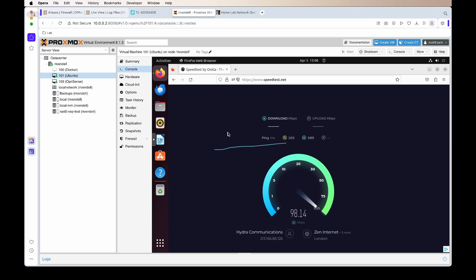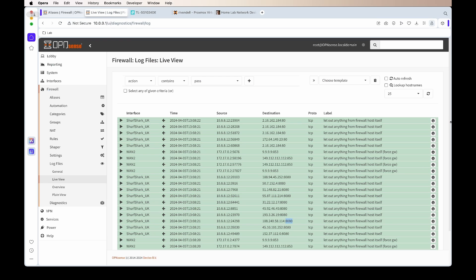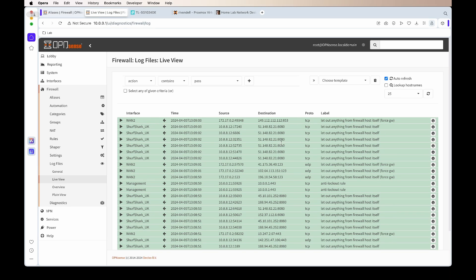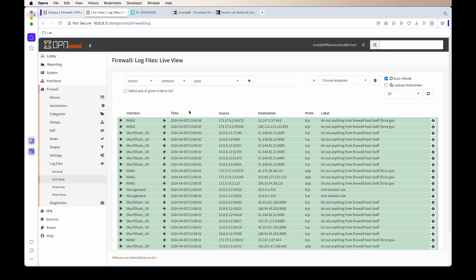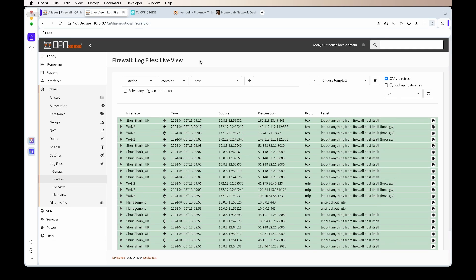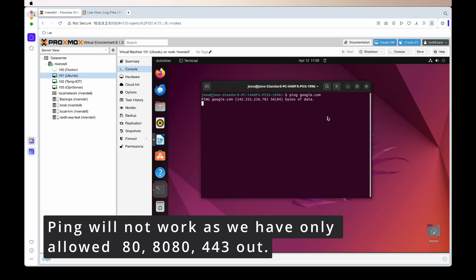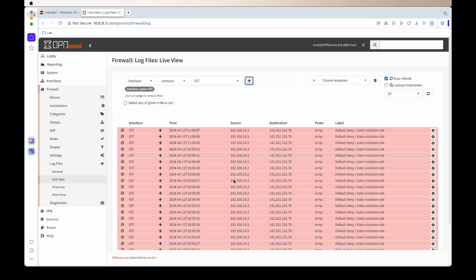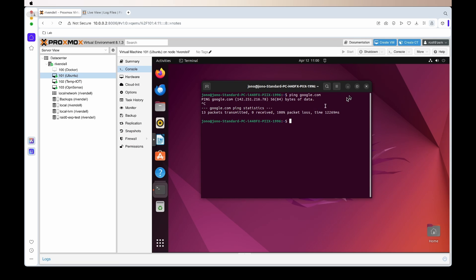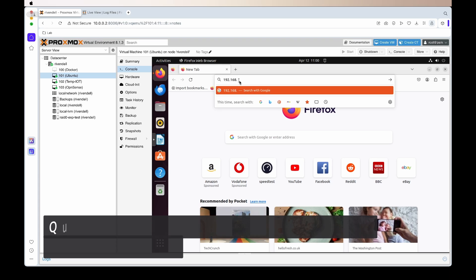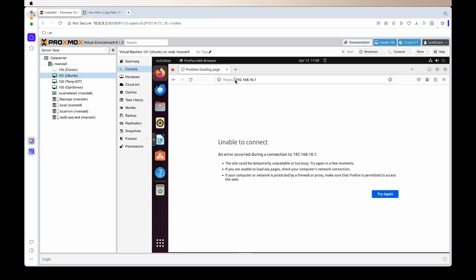I recommend playing around and getting used to the alias feature — it makes it much easier to add or remove ports instead of creating lots of different firewall rules. You can create one firewall rule and just add or remove what you want, and it's very quick to update. As a last test, trying to ping Google won't work because we aren't allowing ICMP out from the IoT network — which is what I want. To double-check the rule blocking access to the OPNsense admin UI, trying to access it at 10.0.0.1 will not let us in.